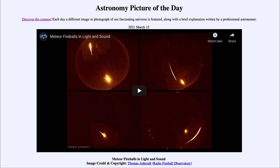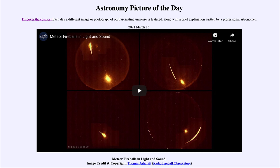We can also use these trails, which are captured by an automated system looking for them. We can trace them backwards and perhaps figure out what comet or asteroid they came from. We can also trace them forward and try to find out where they might have landed, giving us a chance to recover that meteor — now a meteorite if it's landed on the earth — and study a little bit of space here on earth in our laboratories.